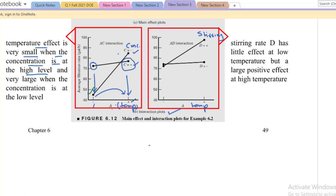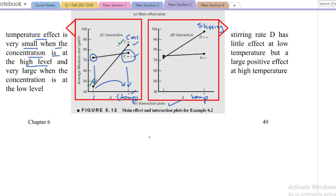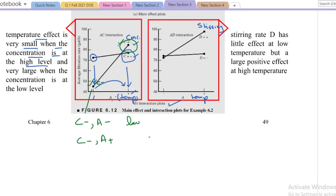Two experiments have been performed at the low level of C. You can see C negative here. When the experiment is performed at low level of C and low level of temperature, the response variable value is very low. But when the same experiment is performed at the low level of concentration but at high level of temperature, we see a very high — the maximum response.